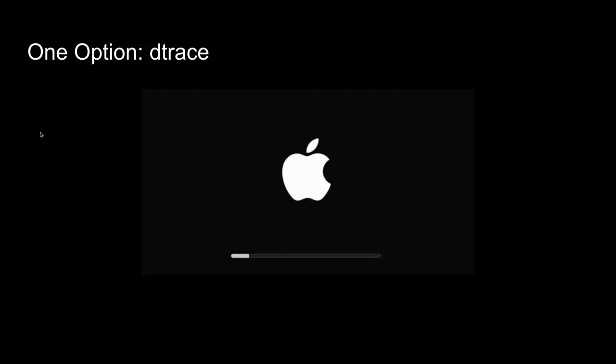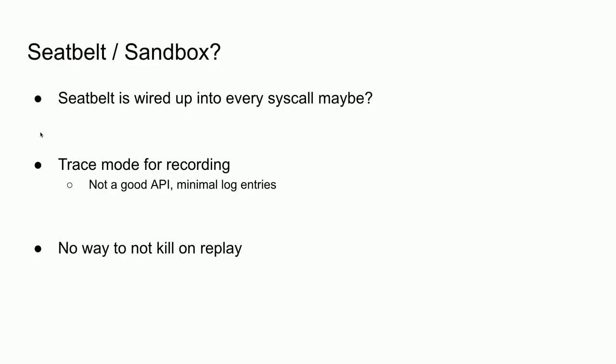To make matters worse, dtrace on recent systems has a nasty habit of panicking the system — a known regression that is not a good look. And you also have to turn off SIP to use it, so we're sliding away from the ease-of-use criteria.